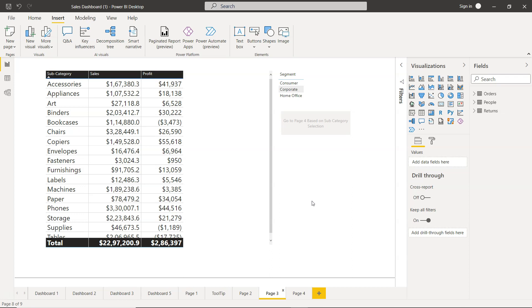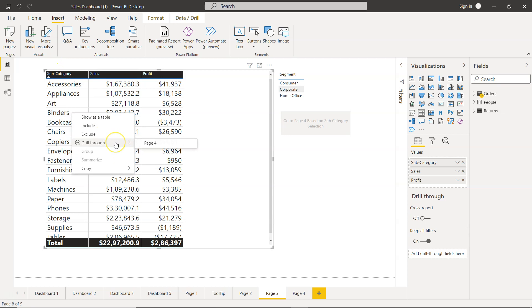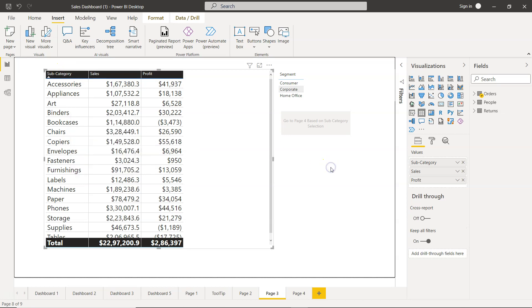That's mainly what I wanted to talk to you about, the drill through option using the button which is much more convenient than right clicking and then going to the drill through. That's about it and I'll meet you in the next video with a new topic.